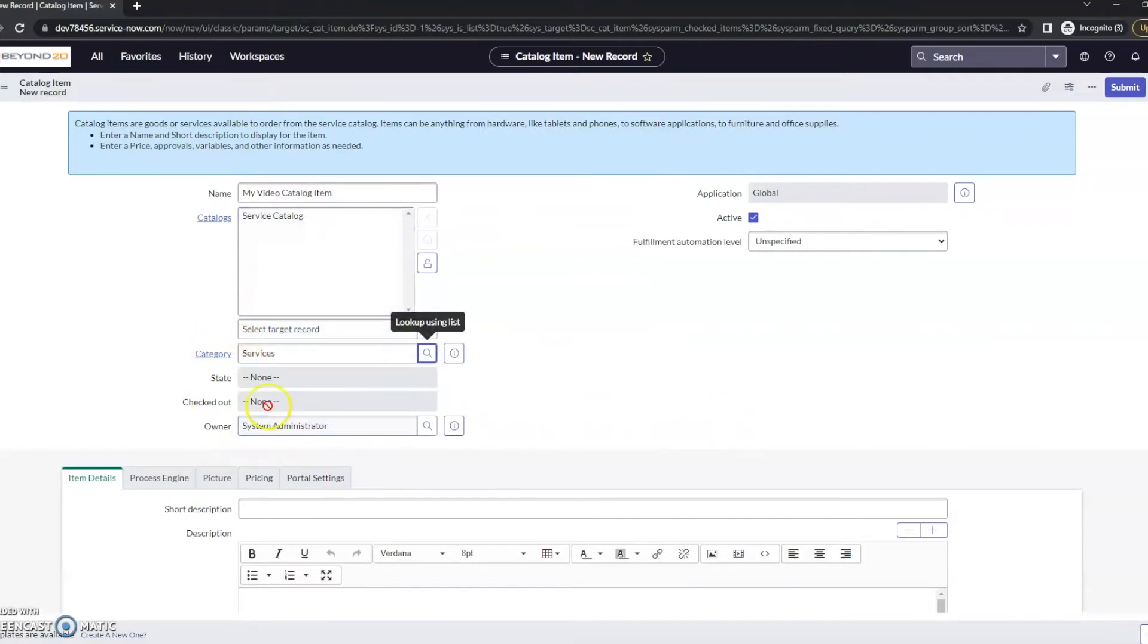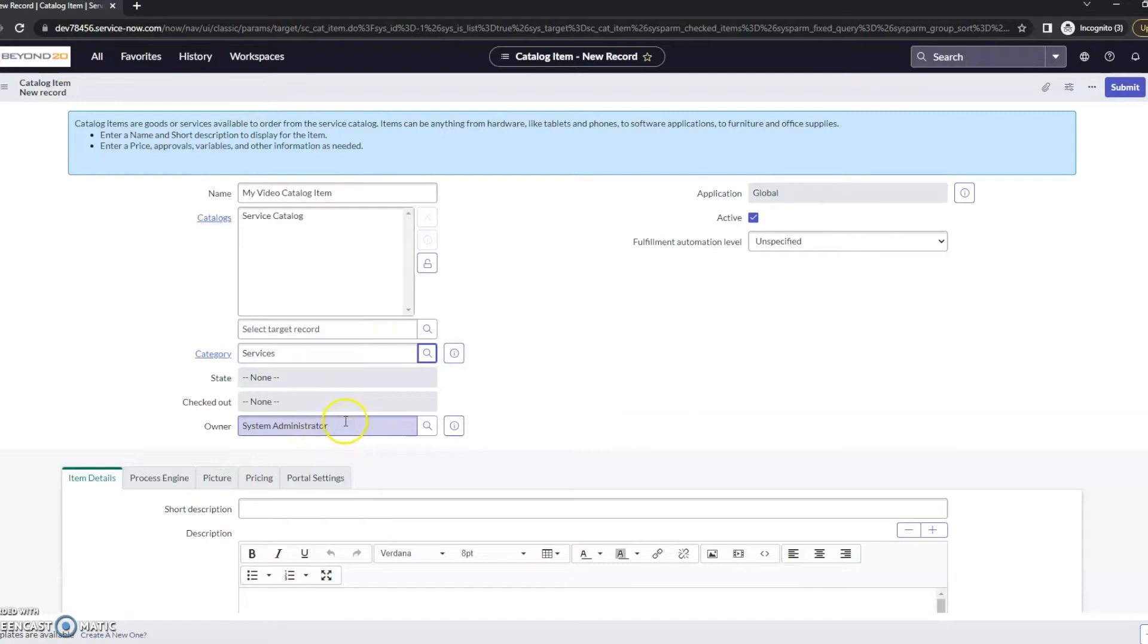The owner, system administrator - you'll want to have whoever the owner of this catalog item is. Because I'm in my personal dev instance, I'm going to leave that as the system administrator. We do want it active right away, so we are going to leave that checked as well.